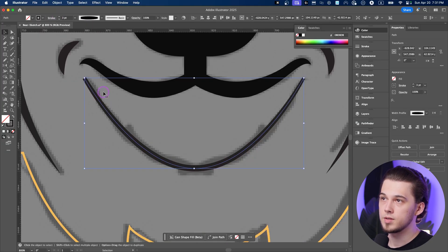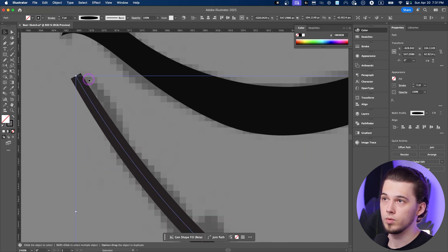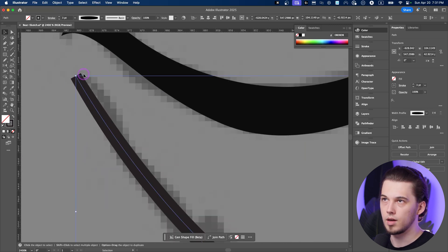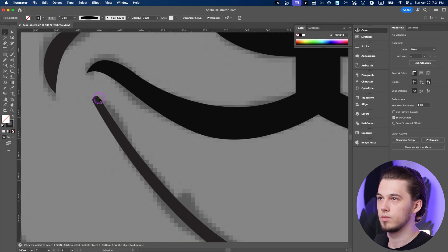For the corners, if you want to make them smoother, if you don't want to have this butt cap, you can go to stroke and change it to round cap.